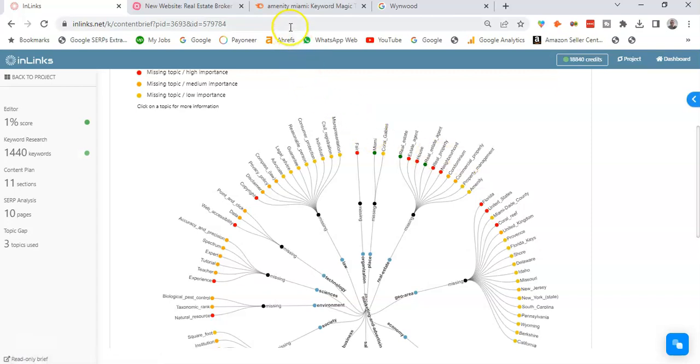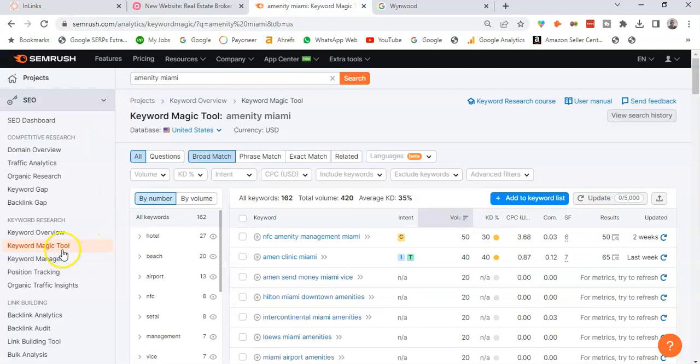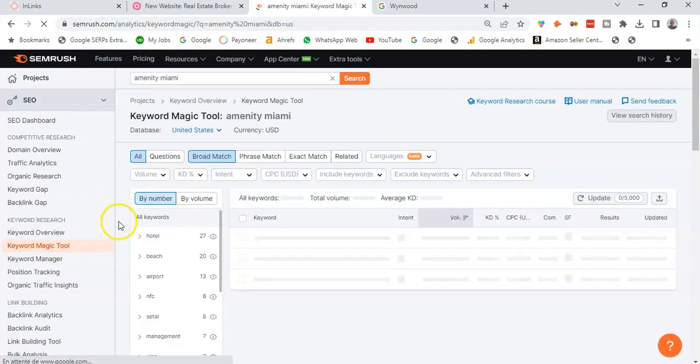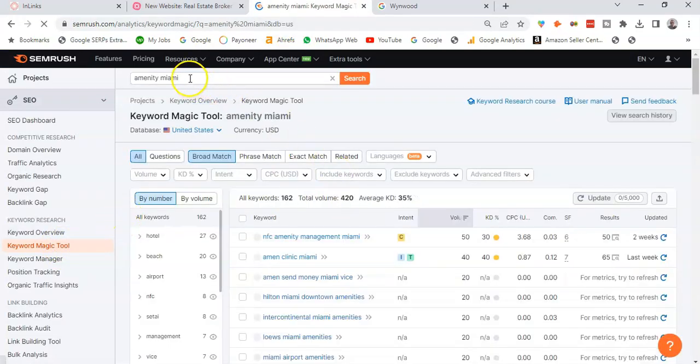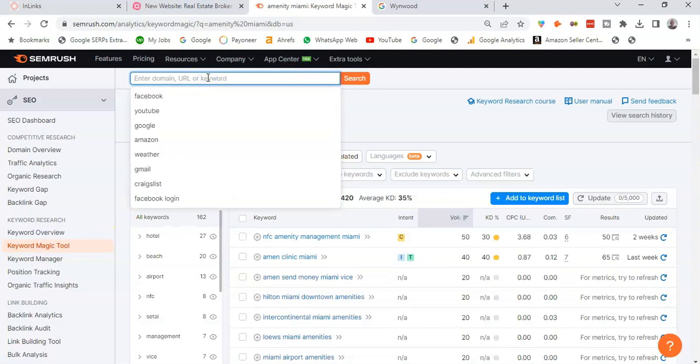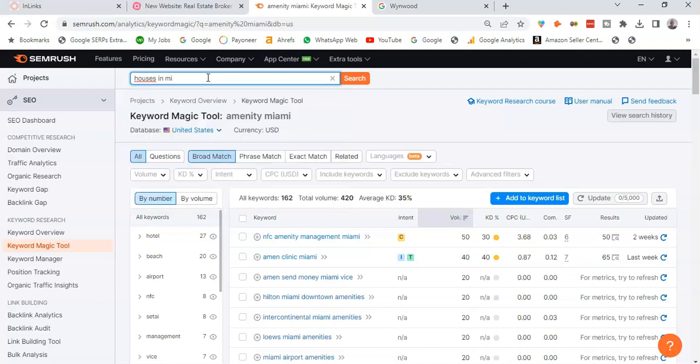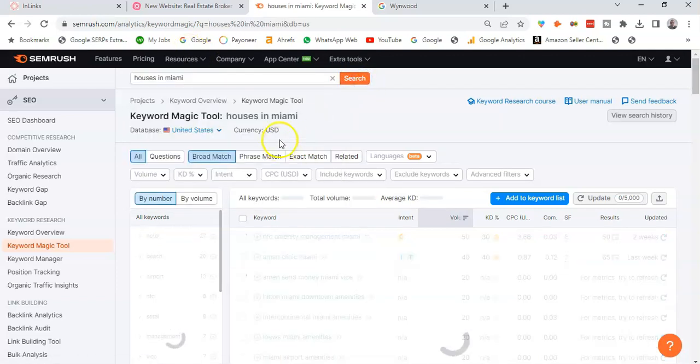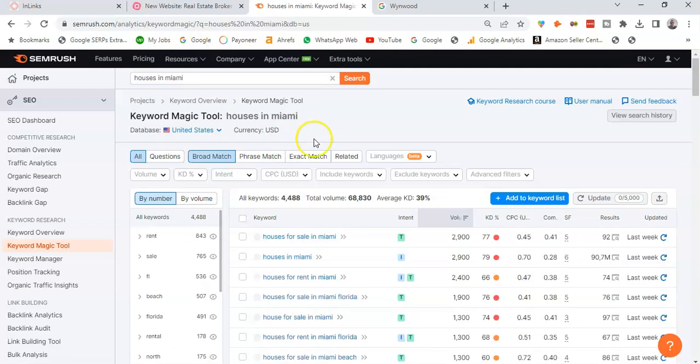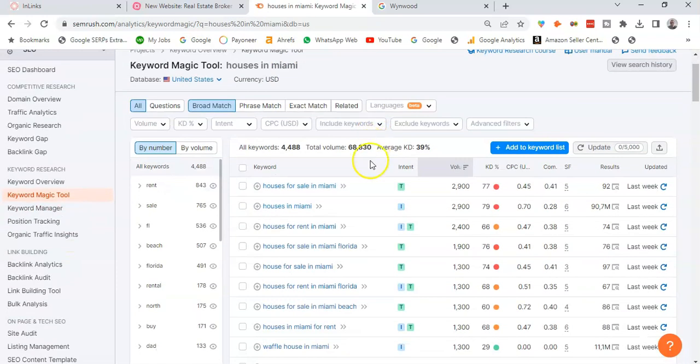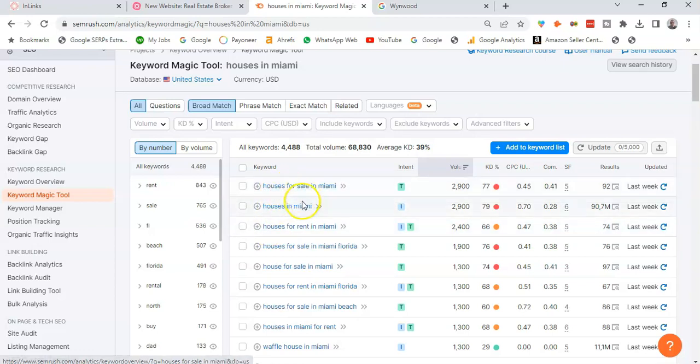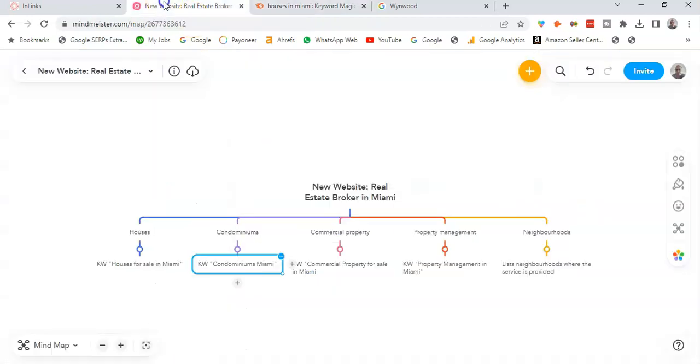So if I go to Semrush's keyword magic tool, let's say I'm going to expand on the keyword of houses in Miami. So I see there are some good keywords for which I can create a pillar page for this keyword.